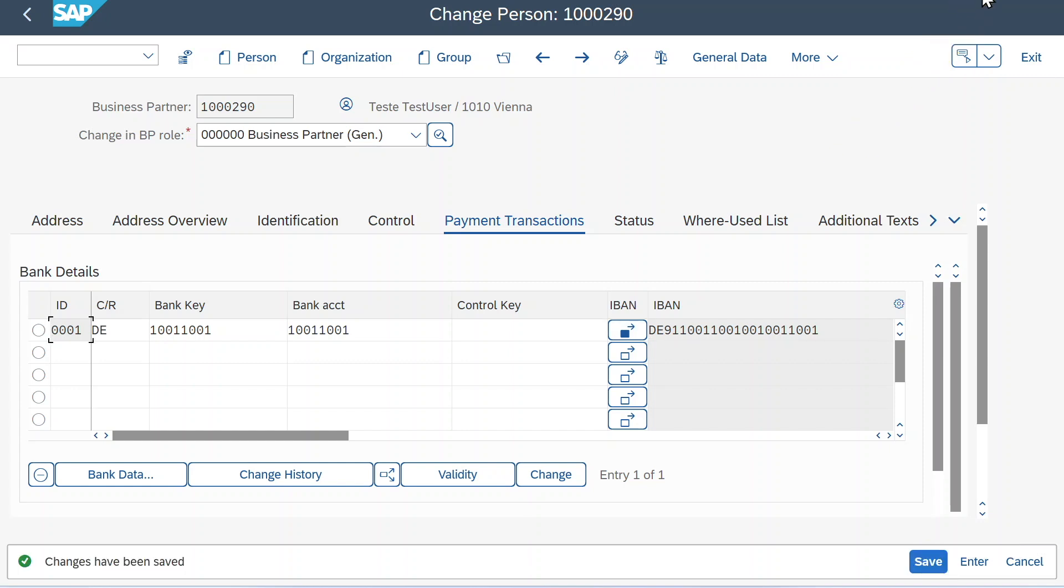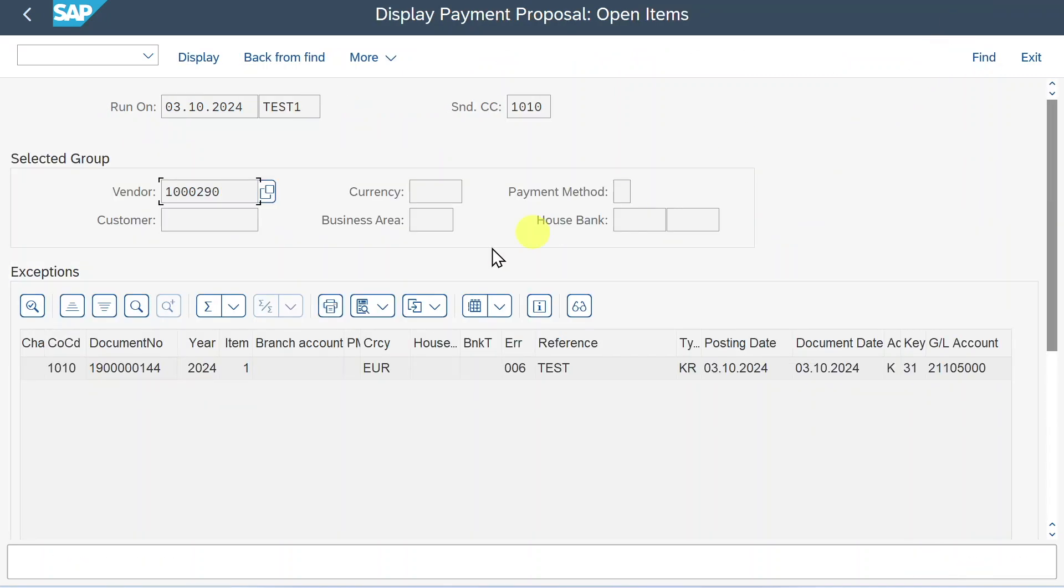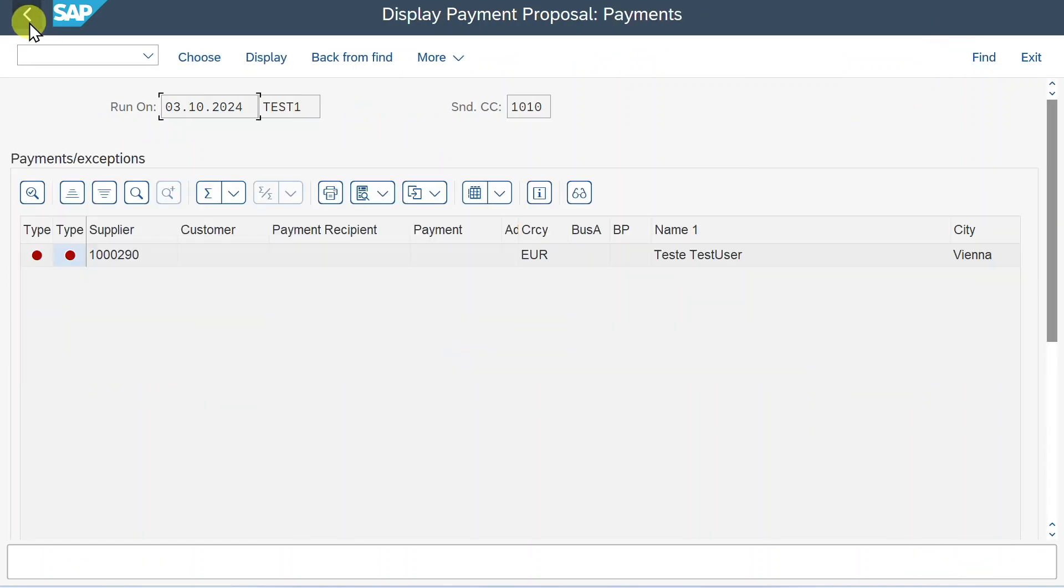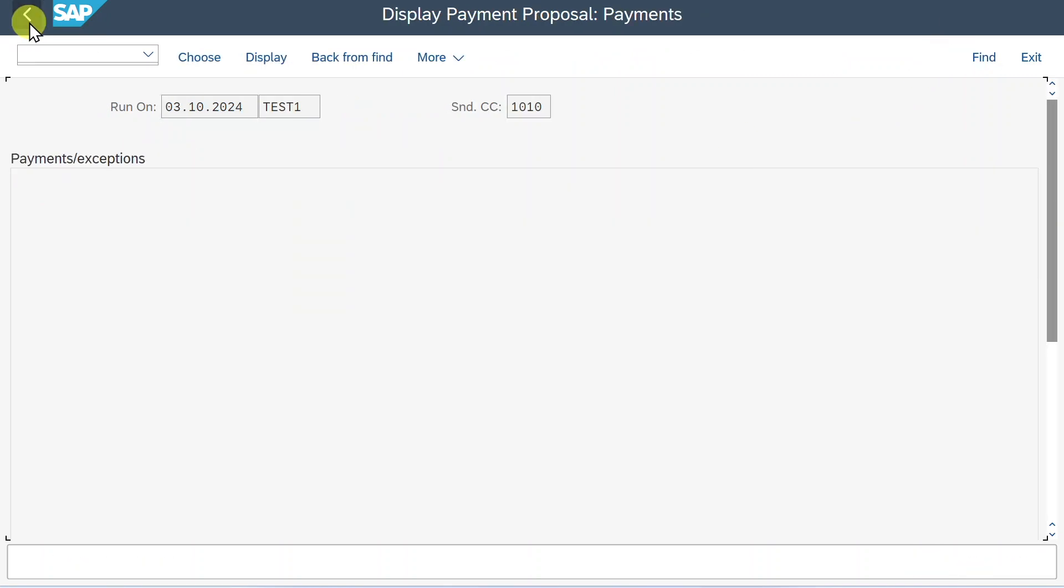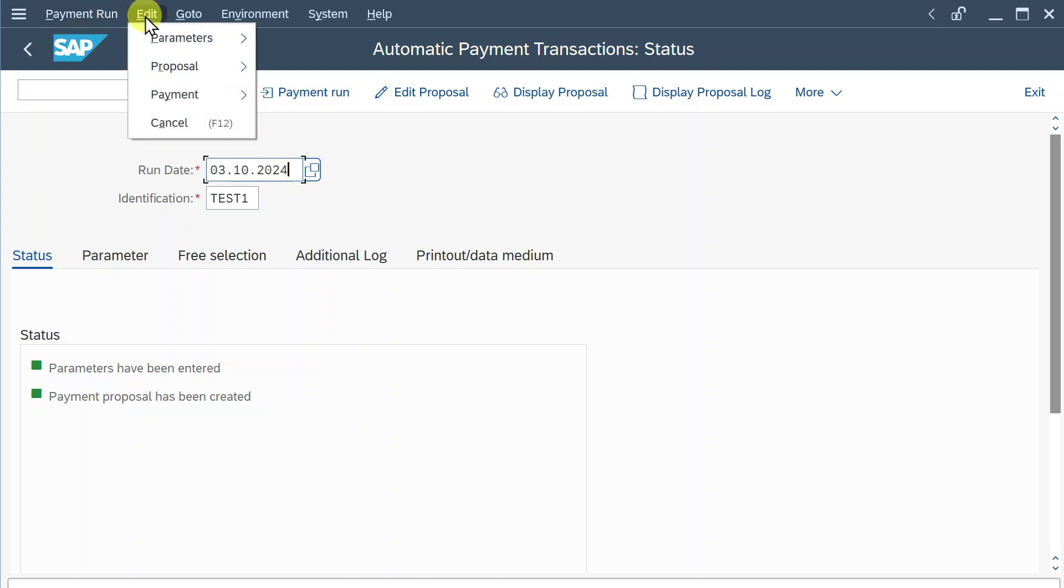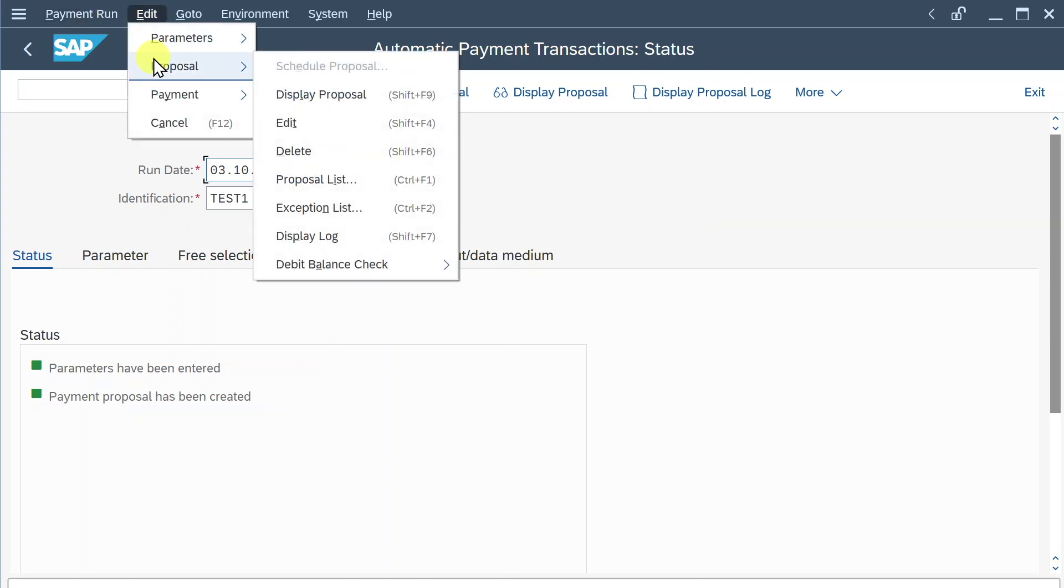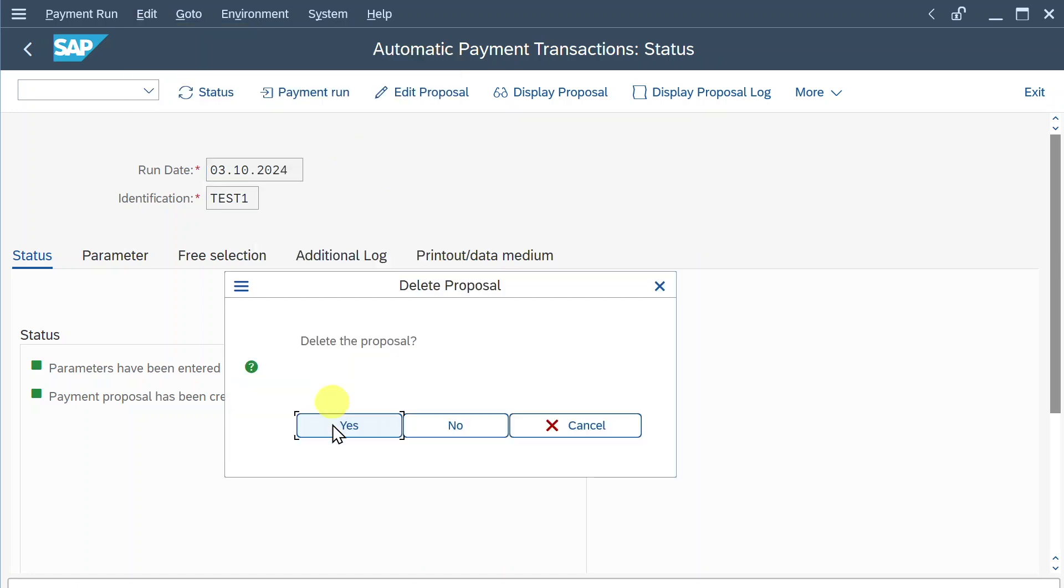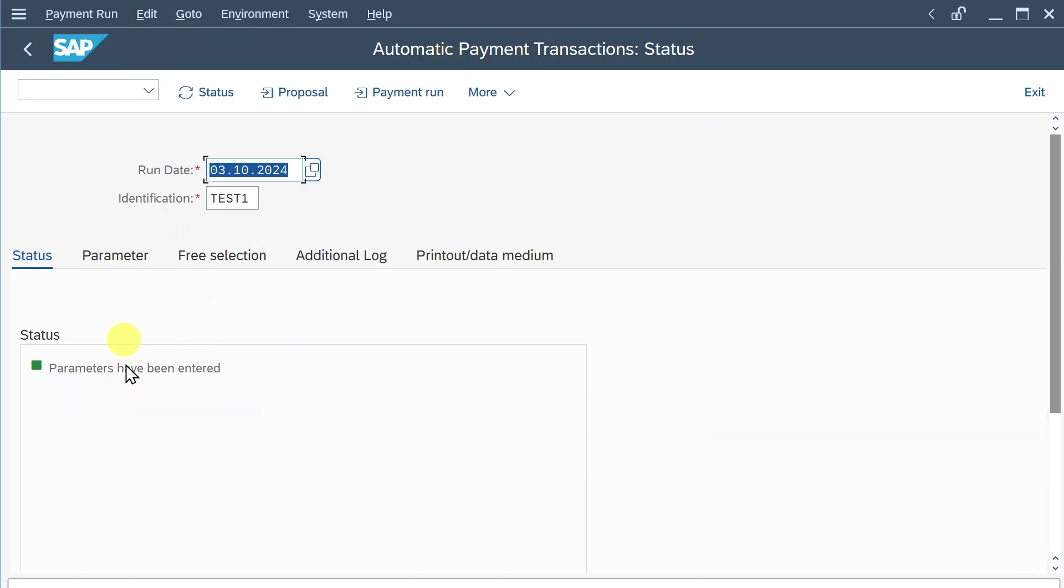Now let's go back to the payment run. Navigate back. Back again. I changed the window a bit for you so you can see how we can now process this payment run. What we will do right now is that in the upper section, we will click on edit, proposal, delete the proposal, like that. Delete the proposal, yes. And now we are one step back, so to say.